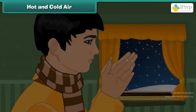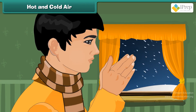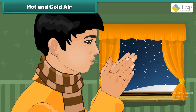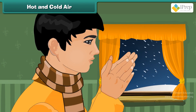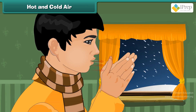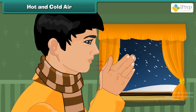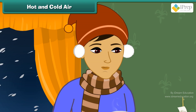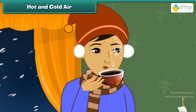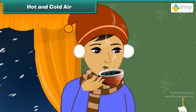When we blow air onto cool things, the air from the mouth is comparatively hot and it transfers the heat to the cool thing. Similarly, for a hot thing, the air from the mouth is comparatively less hot and so helps in making the thing cold.